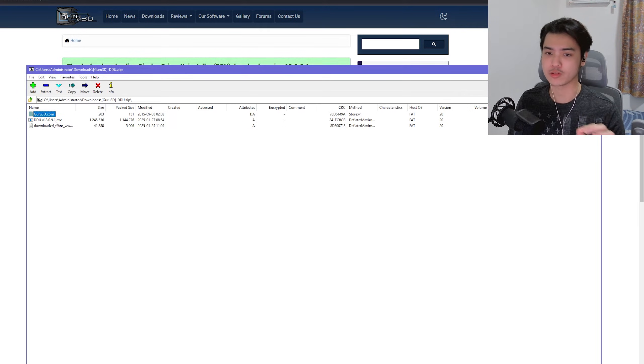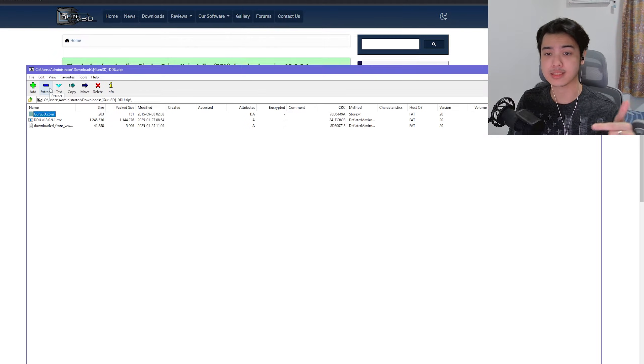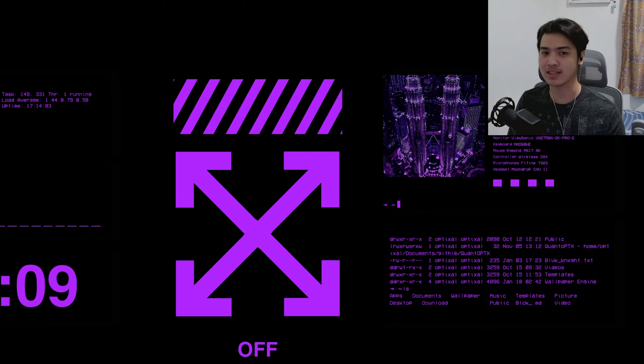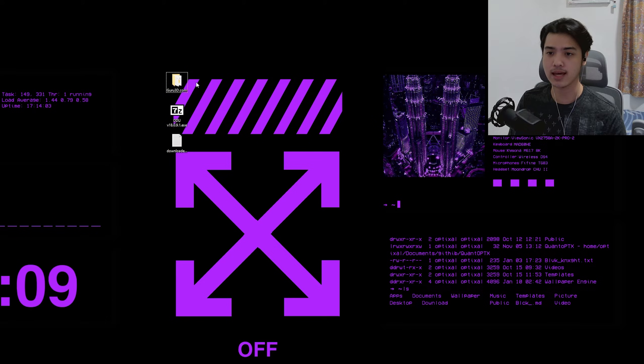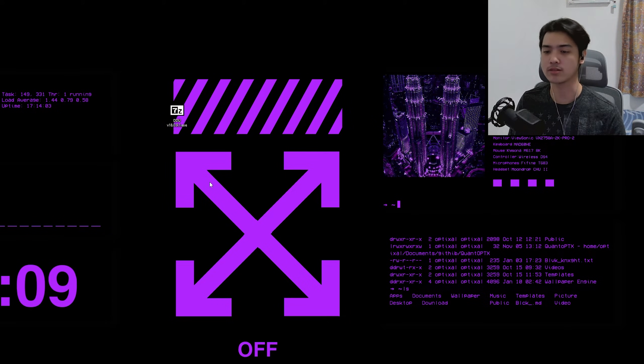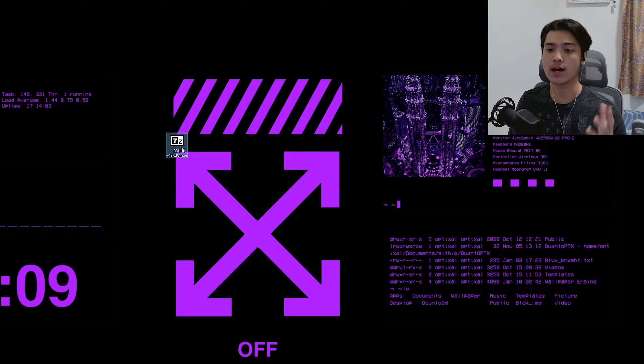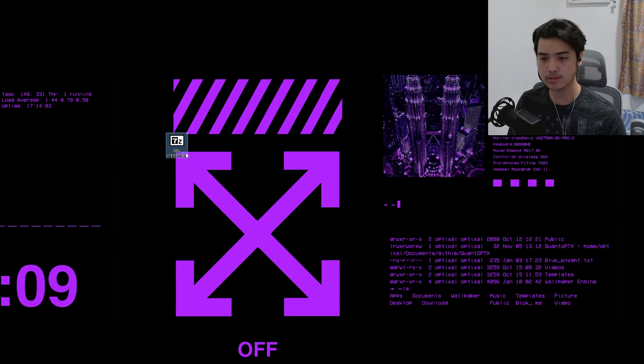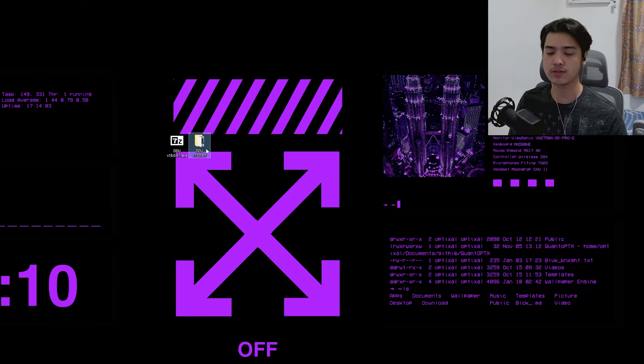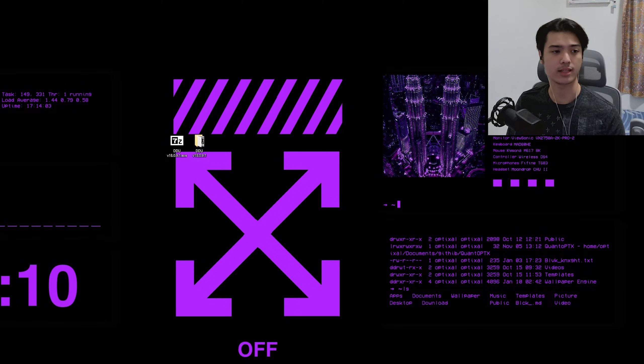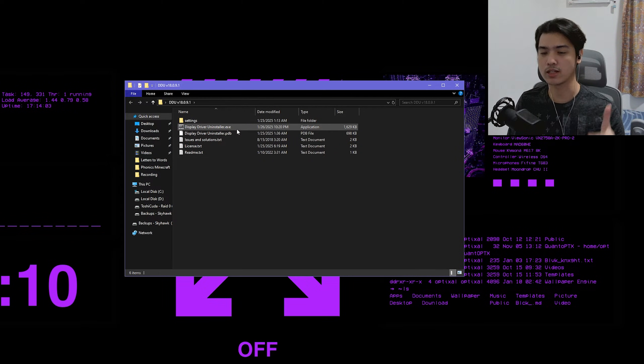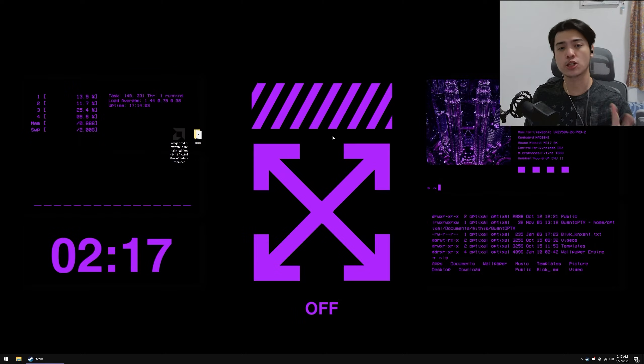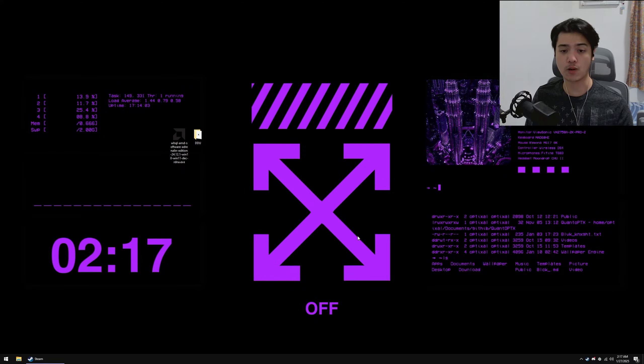But what you want to do instead is extract this. Now, of course, I extracted everything on the desktop, but yeah, I'm going to go ahead and delete the guru.com and the downloaded notepad. Now I'm going to go ahead and double-click on the DDU, press Extract, and you're going to be receiving this file right here. And on this folder is the real Display Driver Uninstaller that we're going to be using in a bit.